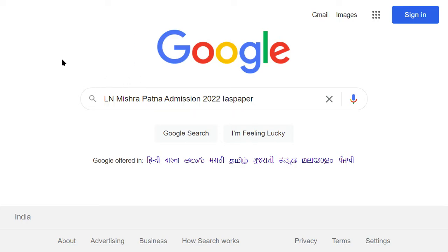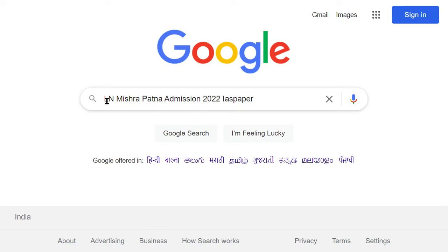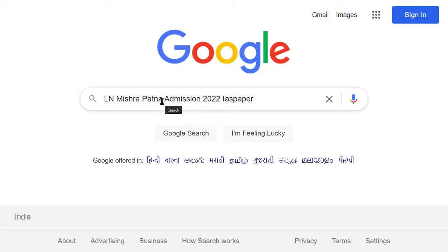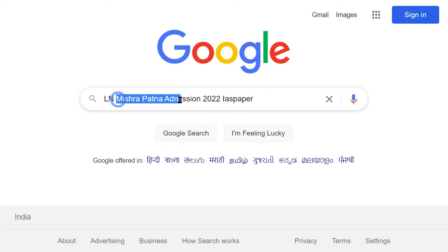Hello dear students, welcome to a new year of advanced history. Today we are going to tell you what is LN Mishra, which is released from the application form and where you can fill your application form. First of all, you have to open a browser, type in google.com and type LN Mishra admission 2022.